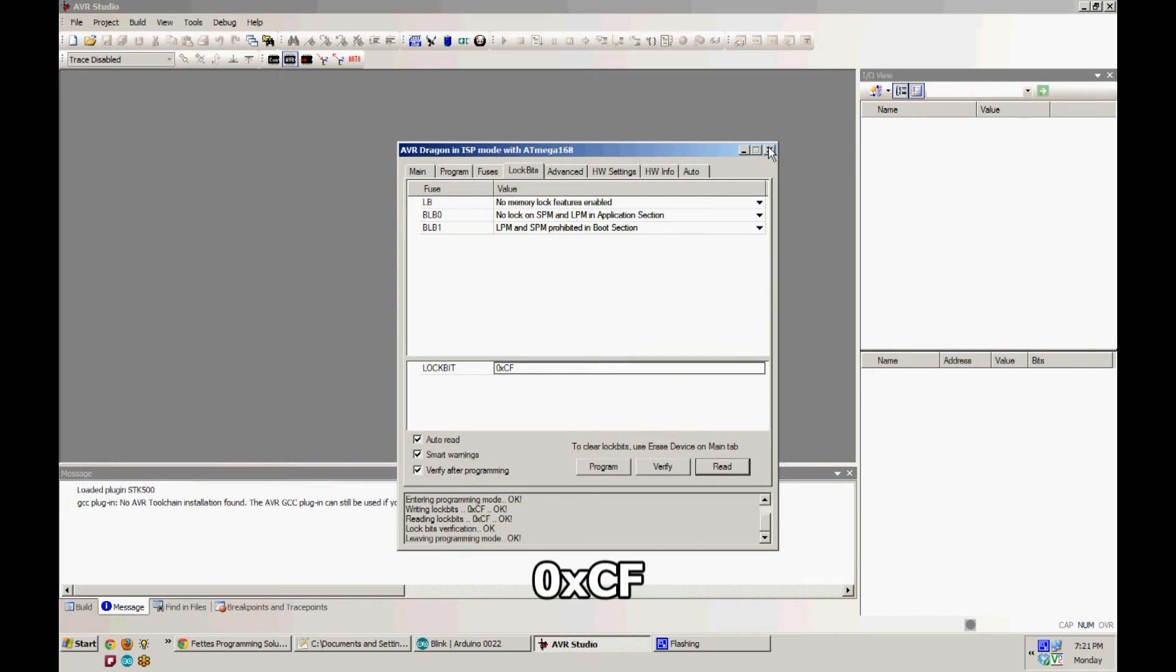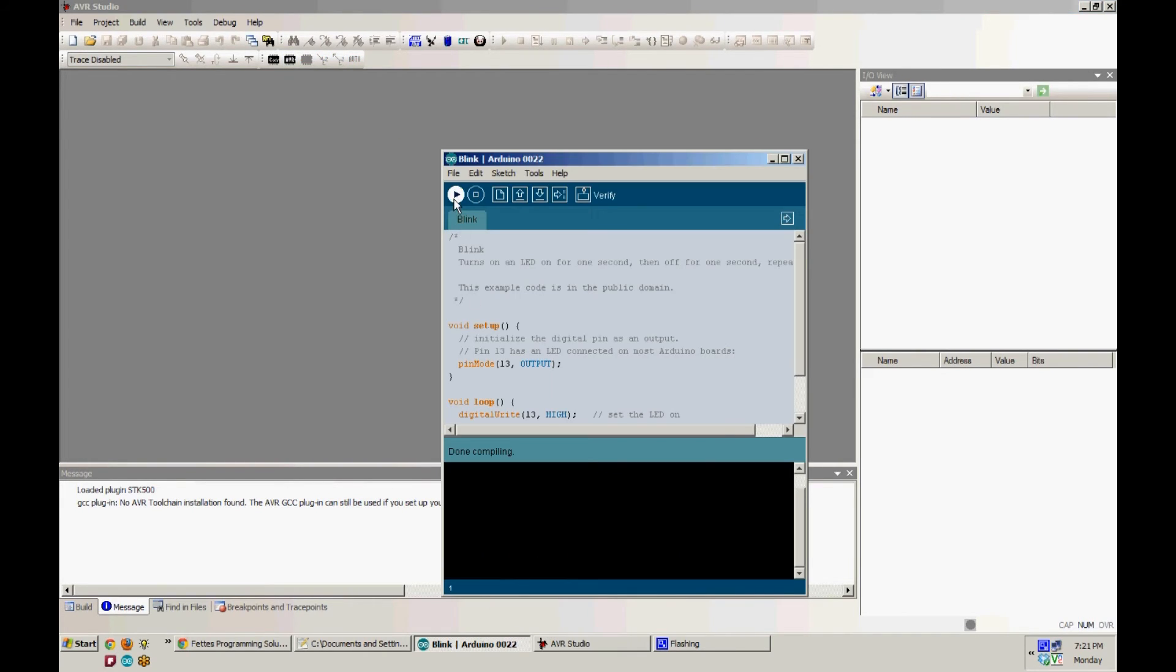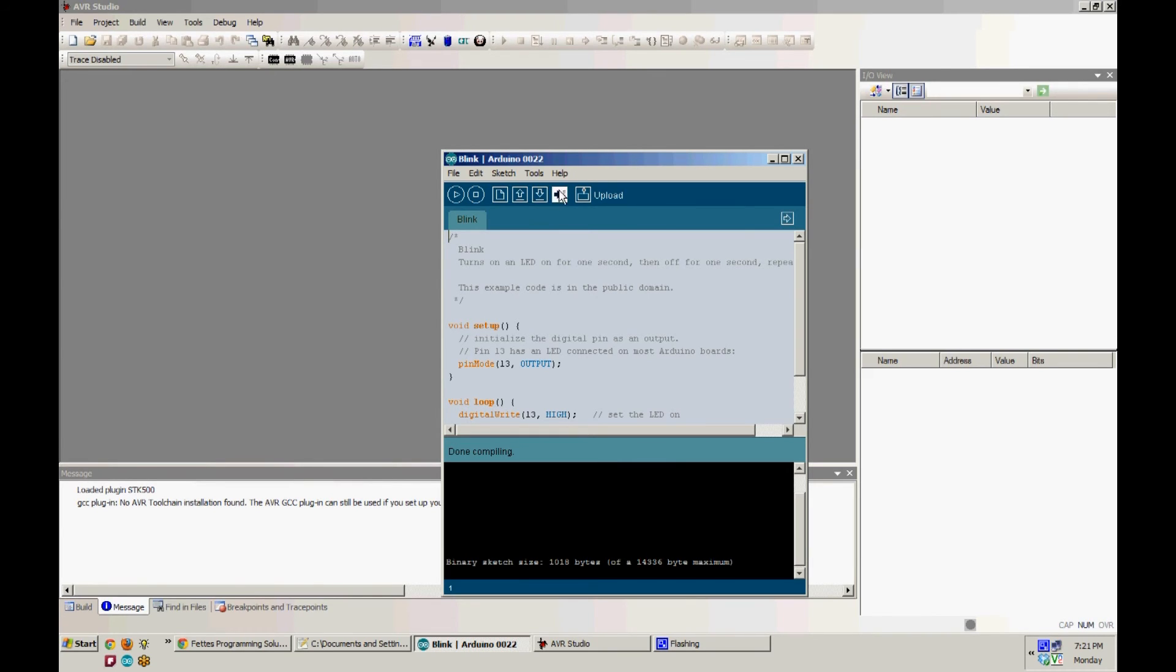And now your bootloader is ready, so disconnect your ISP header and plug your Arduino back into your USB port. I always test it by uploading the BlinkSketch, which will light up the built-in LED on pin 13. As long as you get a successful upload here and you see that pin flashing, you know that your bootloader has successfully been burnt.